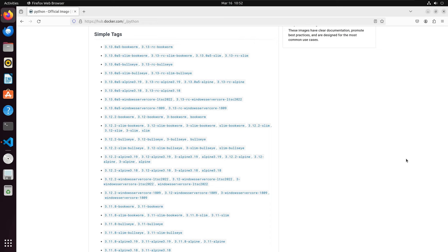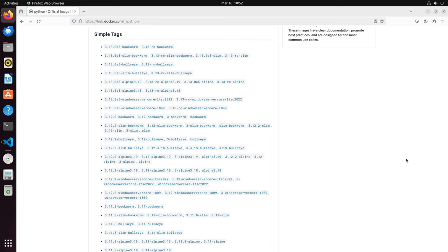We can further choose if we want a slimmer OS version, meaning we can install a Debian version with less packages by choosing an option like Bookworm Slim. In our case, all we are going to do is run a very simple Python script, so I will go with the slim version. Now we are ready to build our Dockerfile.